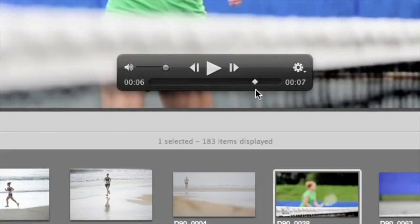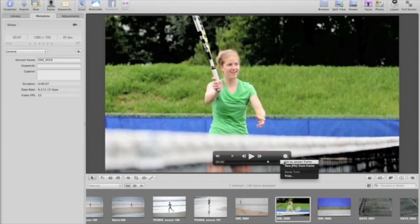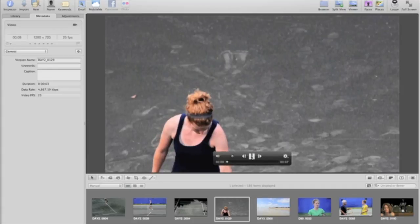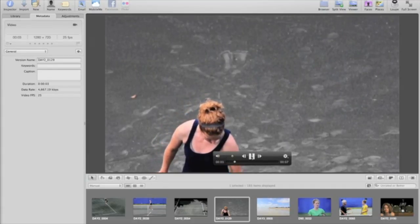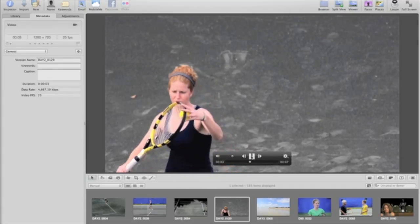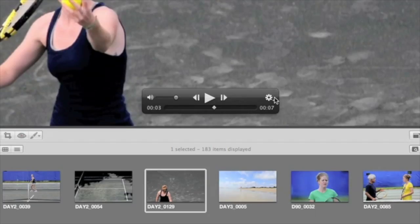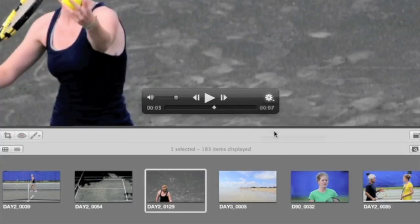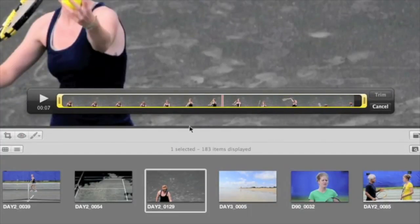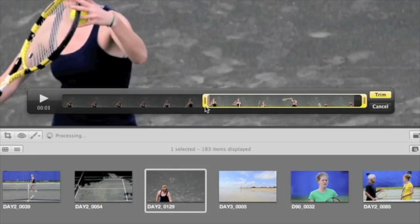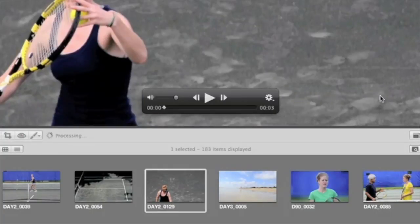Use the Action menu to set a poster frame for each clip. To edit the length of the clip, choose Trim from the Action menu. Then drag either end of the yellow selection frame to set the start and end frames. When you have the clip set to the length you want, click Trim.